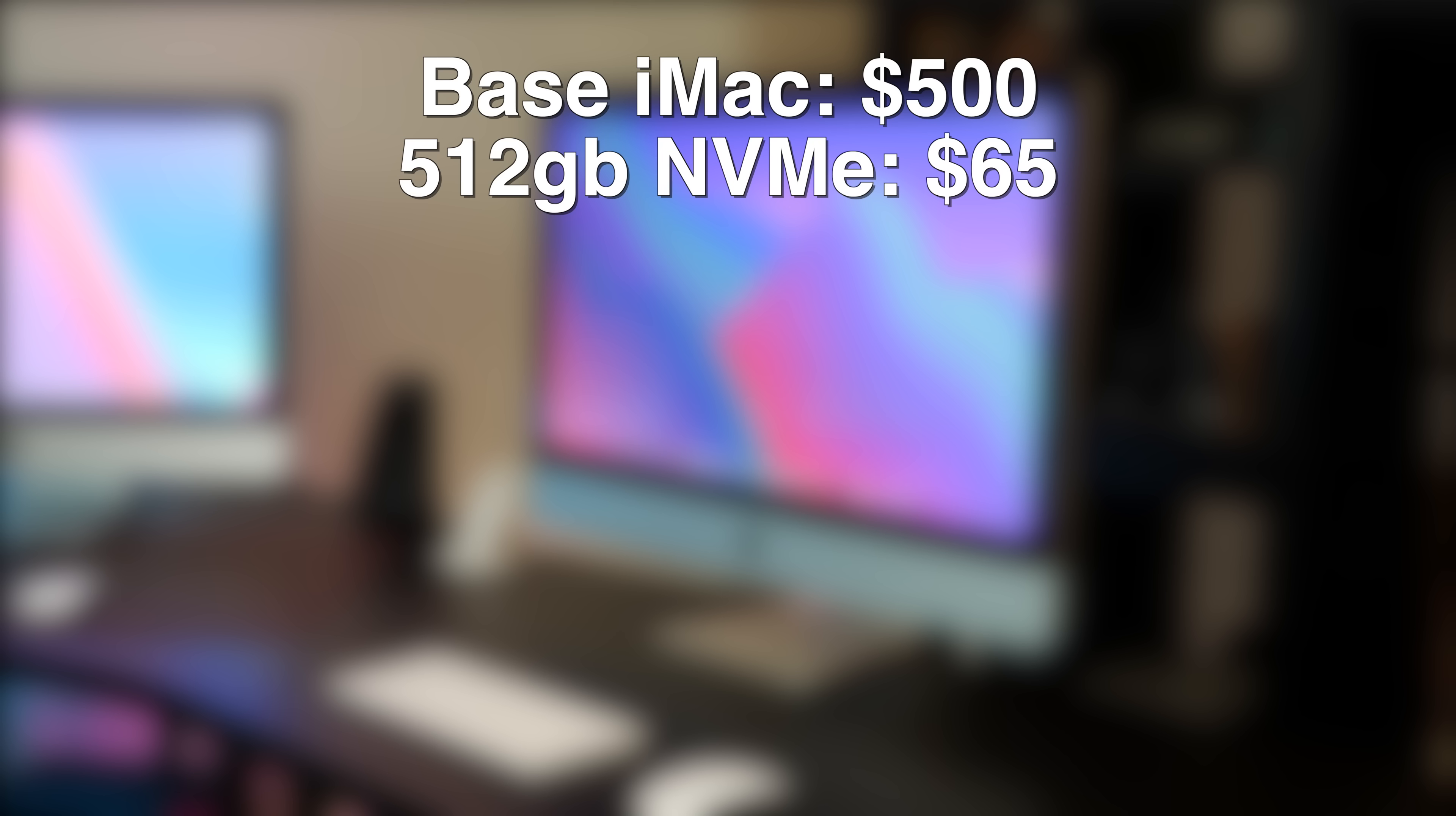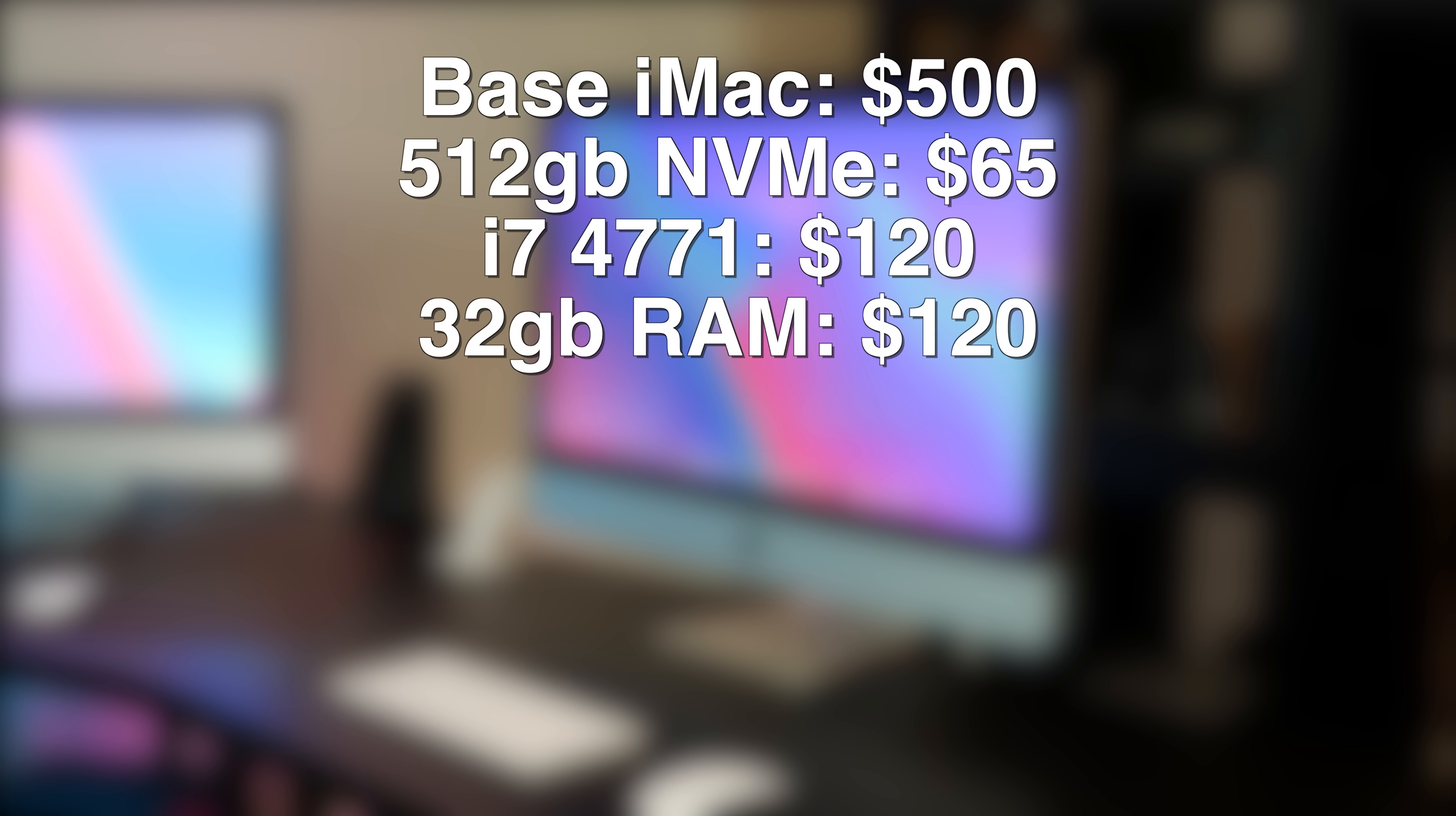Then I added $65 for the SSD, $120 for the Core i7, and you can pick up this RAM from Adamanta in the link in the description for $120, or used RAM can be had for about $100.